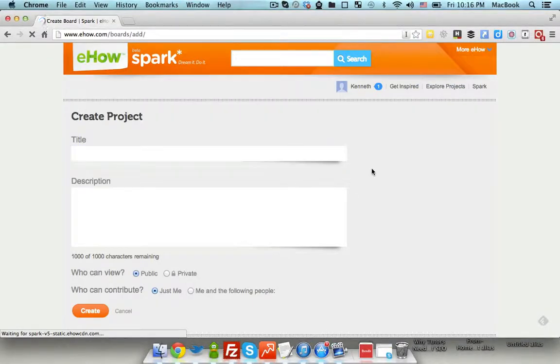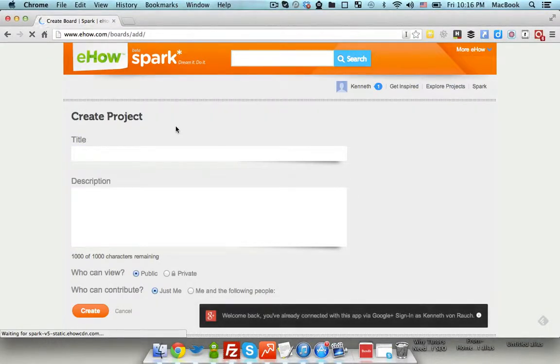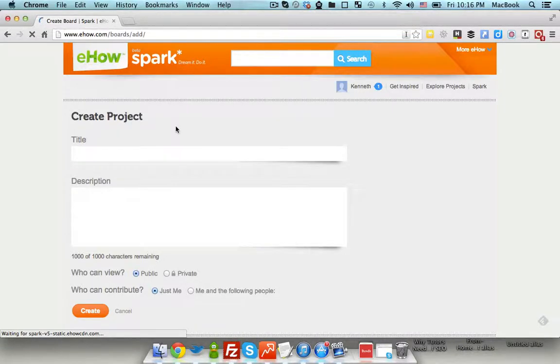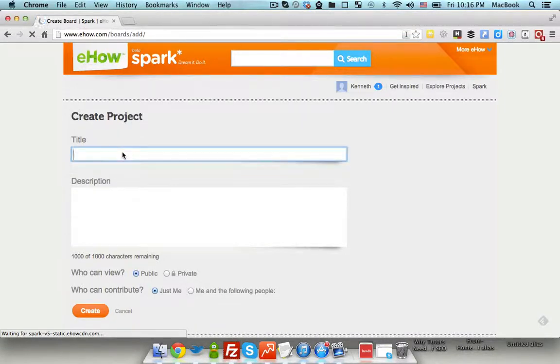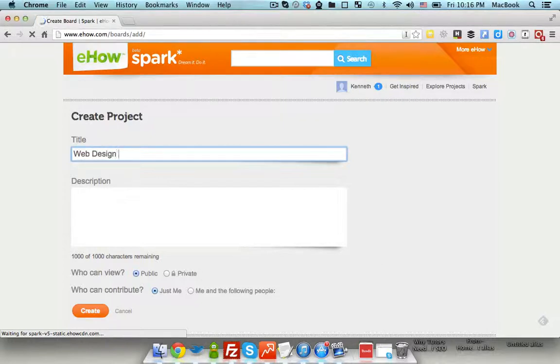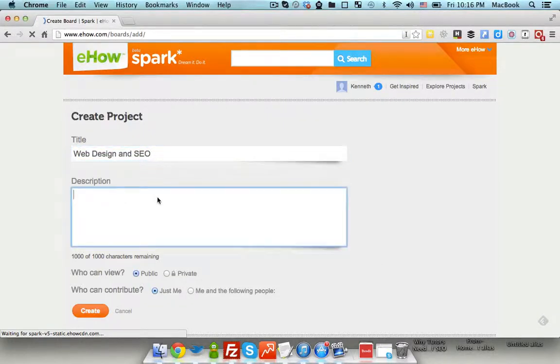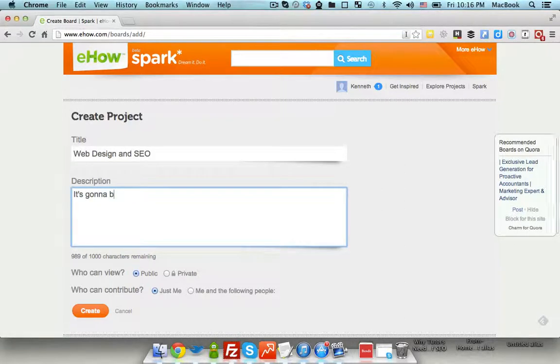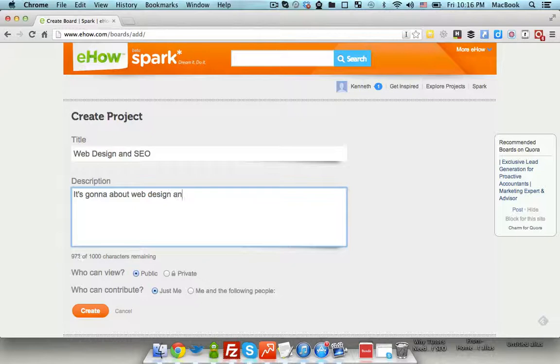Now I need to create a project. In order to do that, I need to specify my project title, and it's going to be Web Design and SEO. It's going to be about web design and SEO. Now click Create.